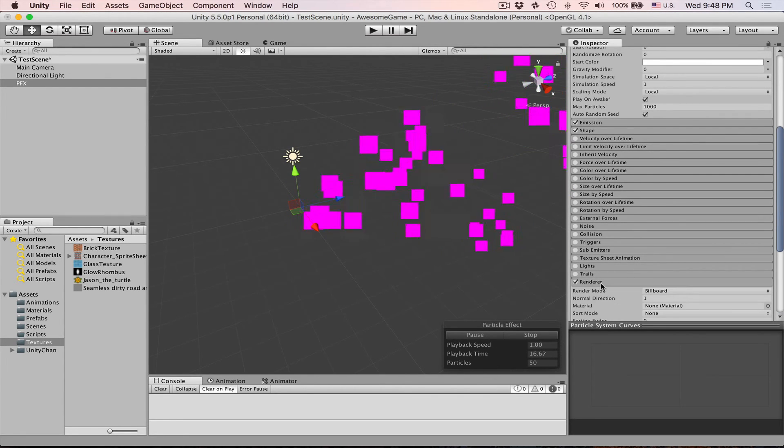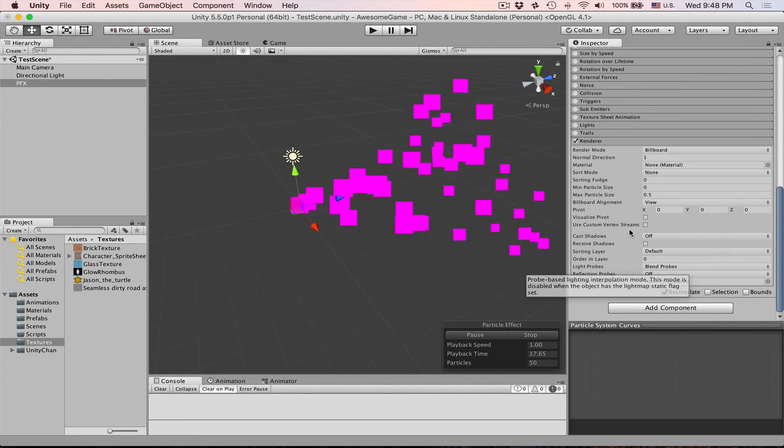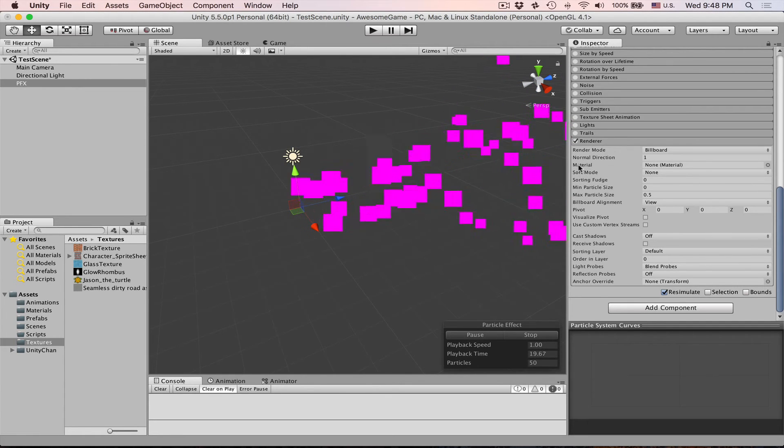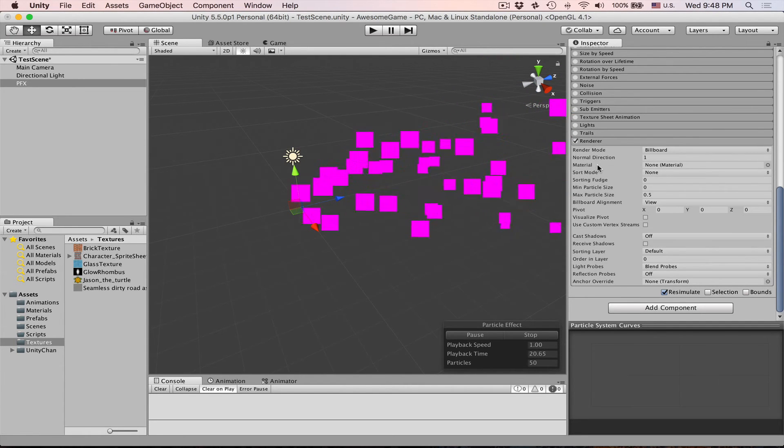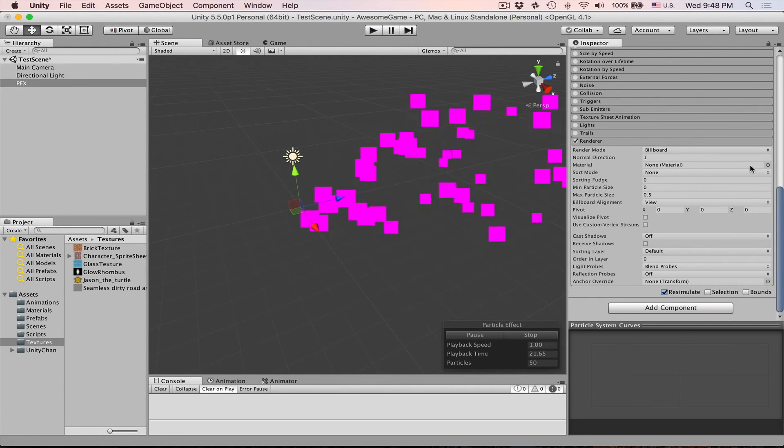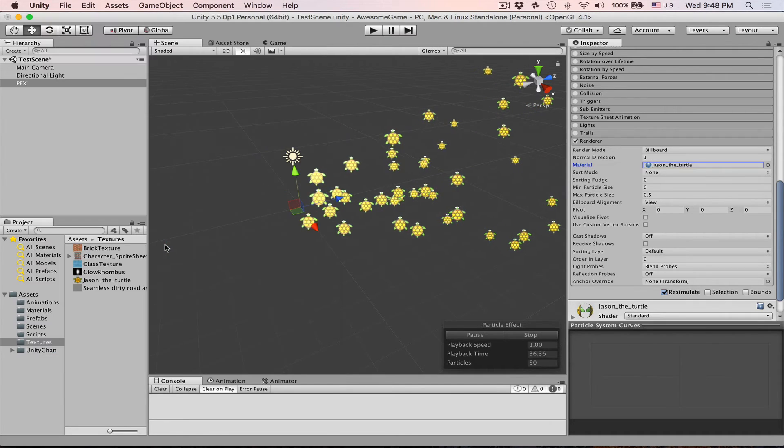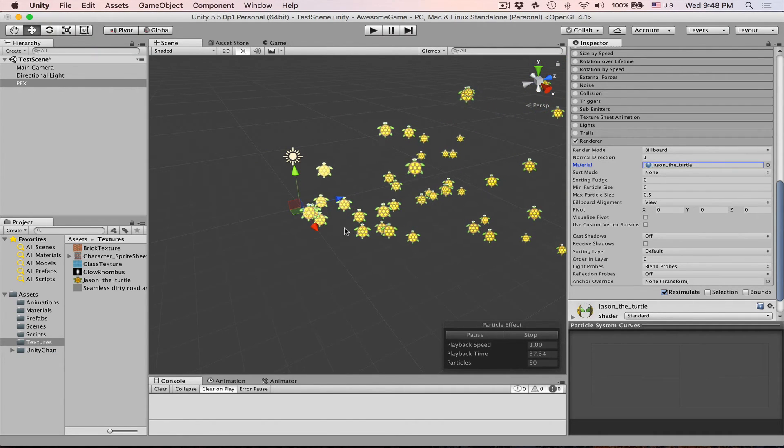Scroll down to the renderer, click on it to expand and then indeed in the material field we have none. Let's just bring our turtle.